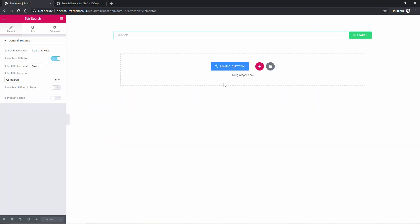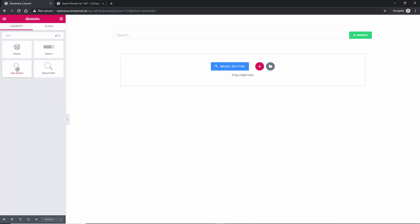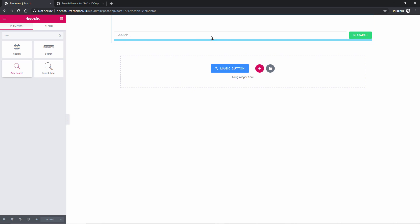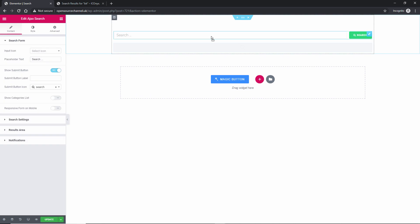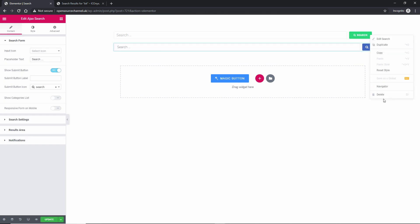Now as I said, it comes with multiple ways to do it. The nicer one that I really like is the AJAX search. I'm going to drag and drop that, and delete the previous one to make sure we don't get confused.